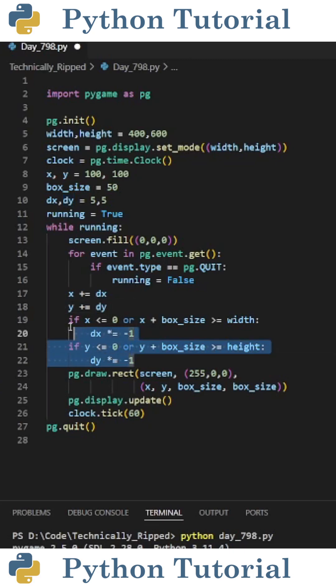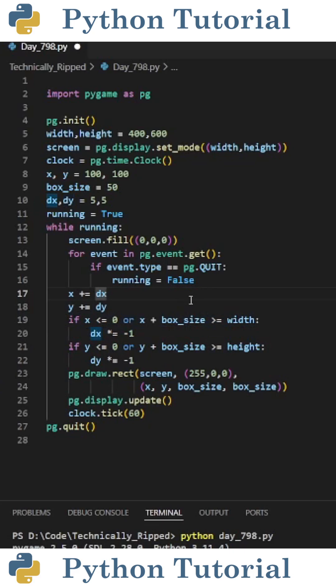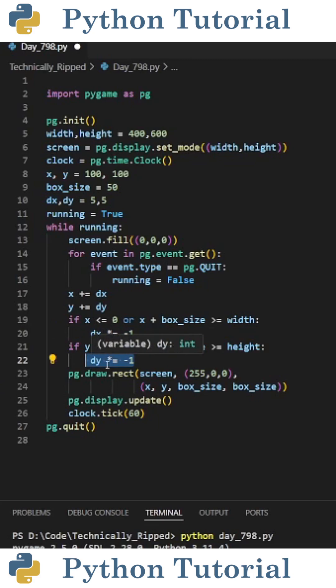Then I also need two if statements to make sure the box doesn't go off the screen. And if the box does go off the screen, I'm going to multiply either dx or dy by negative 1 to change the direction.